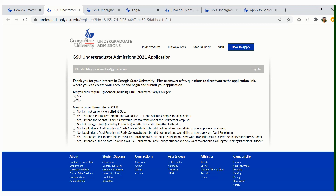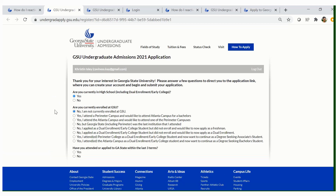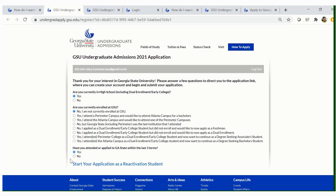The first question will ask you: Are you currently in high school? You will need to click yes. However, if you are a transfer student or any other type, you are going to click no. The second question will ask: Are you currently enrolled at GSU? No — you are not currently enrolled at GSU, meaning you have never taken classes or attended Georgia State University. The third question will ask: Have you ever attended or applied to Georgia State within the last three terms? This is where you need to click yes. Once you click yes, you will see 'Start your application as a reactivation student.' Please be sure to click that link.